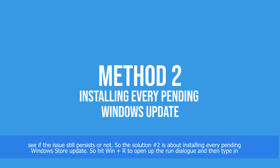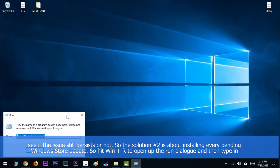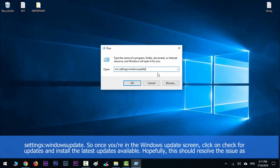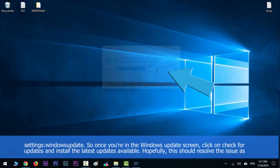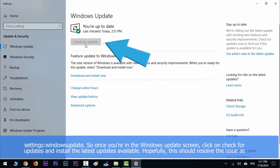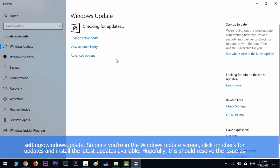Solution number two is about installing every pending Windows Store update. Hit the Windows key along with R to open up the Run dialog, then type in ms-settings:windowsupdate. Once you are in the Windows Update screen, click on 'Check for updates' and install the latest updates available. Hopefully they should resolve the issue as well.